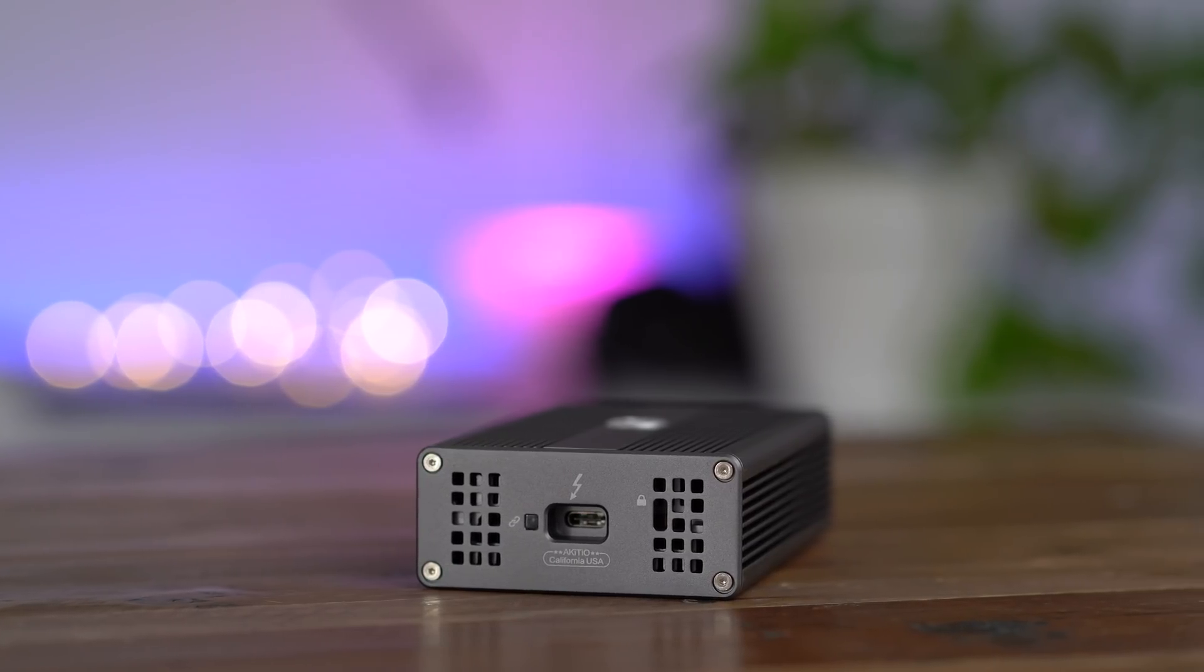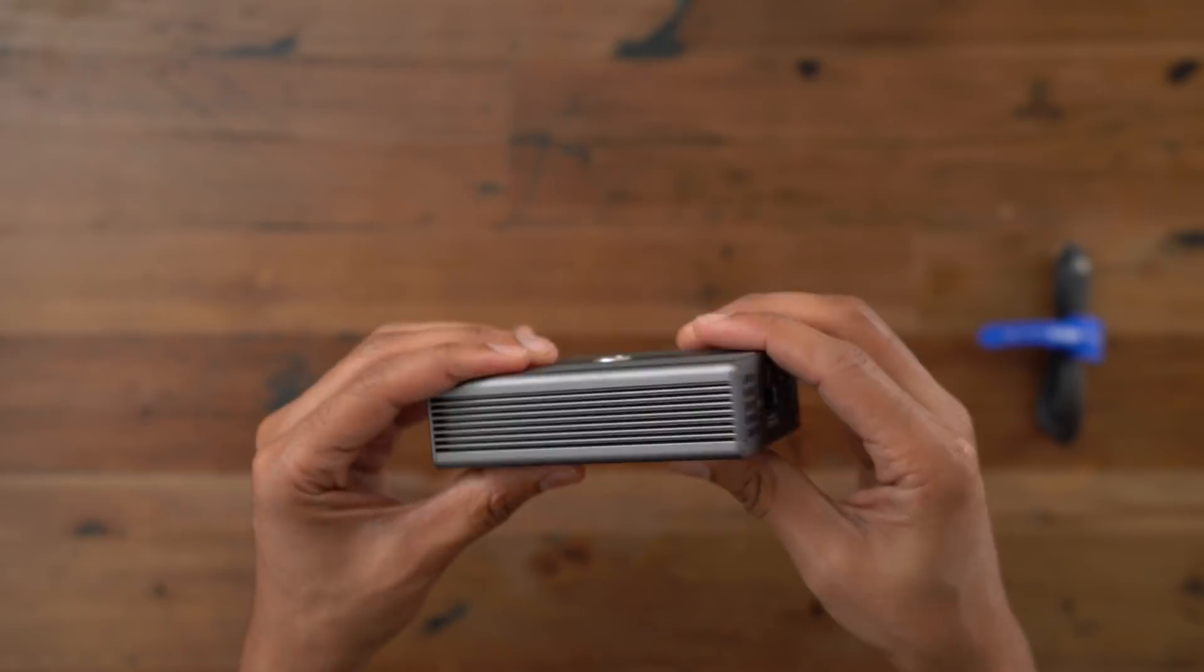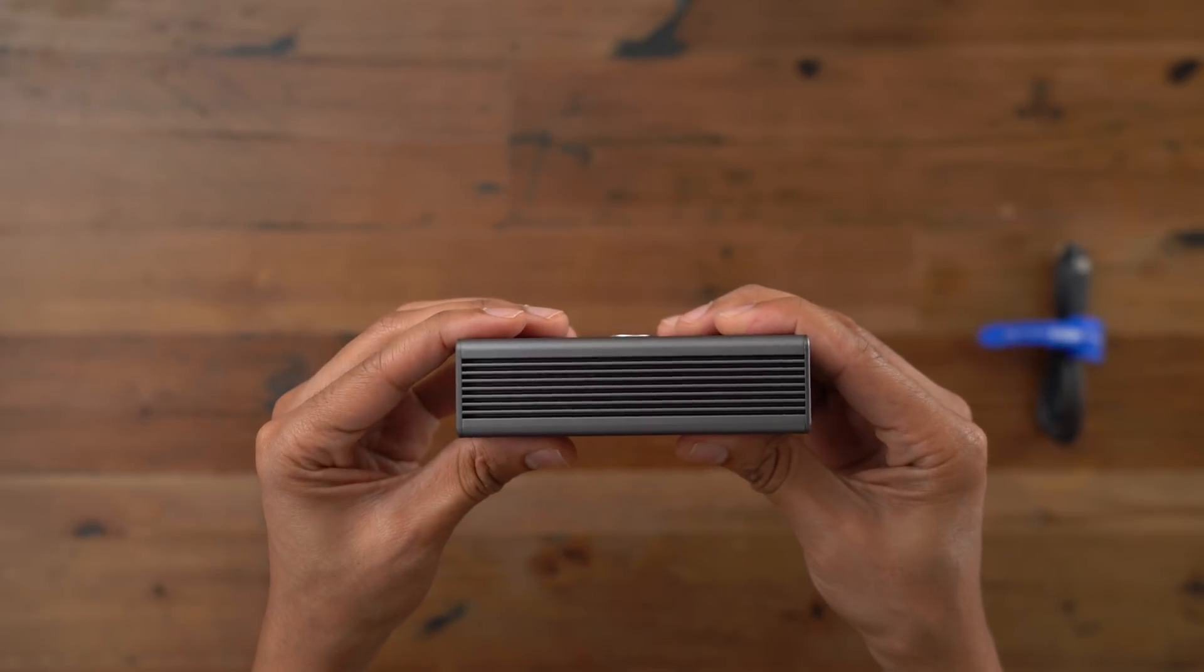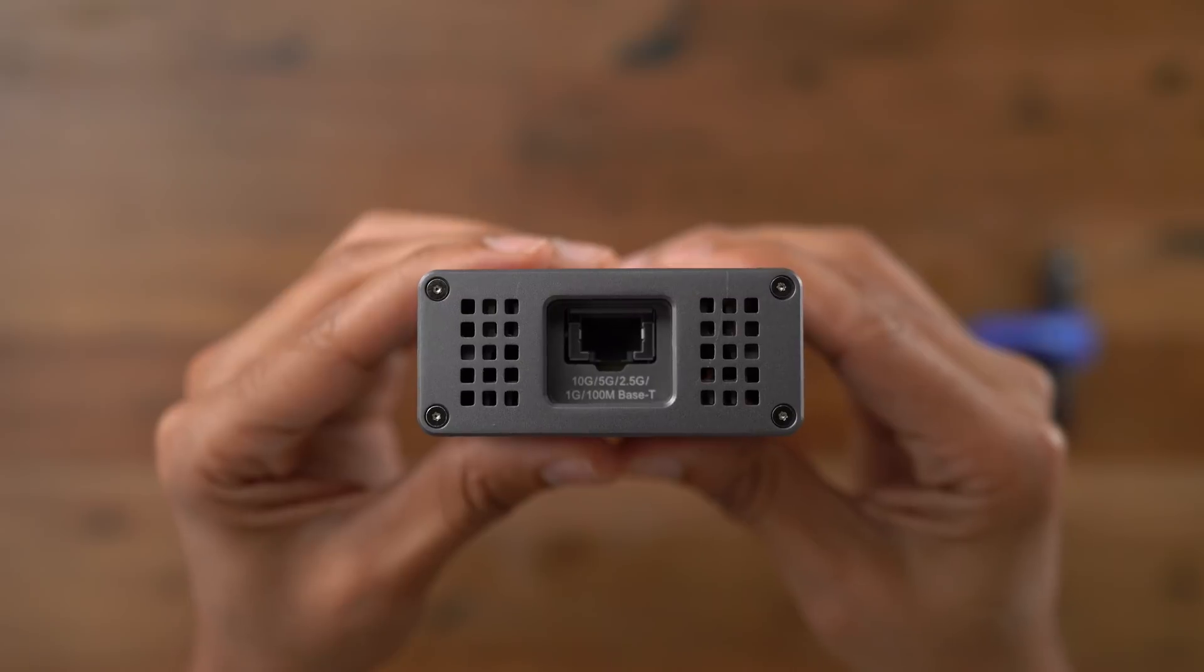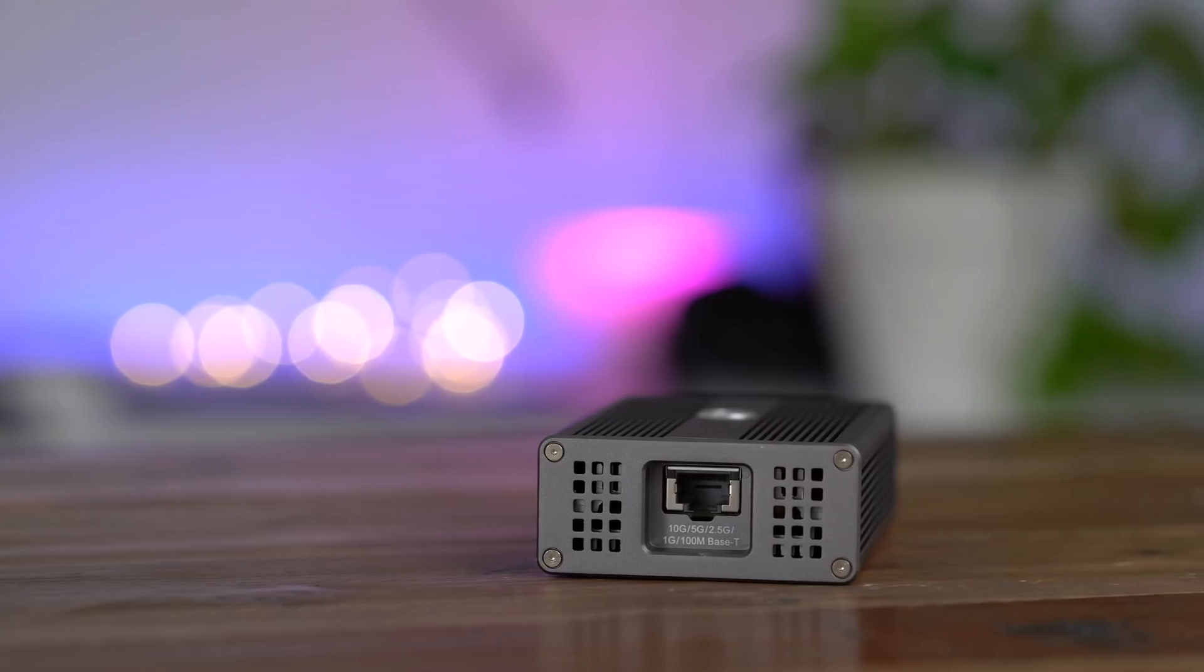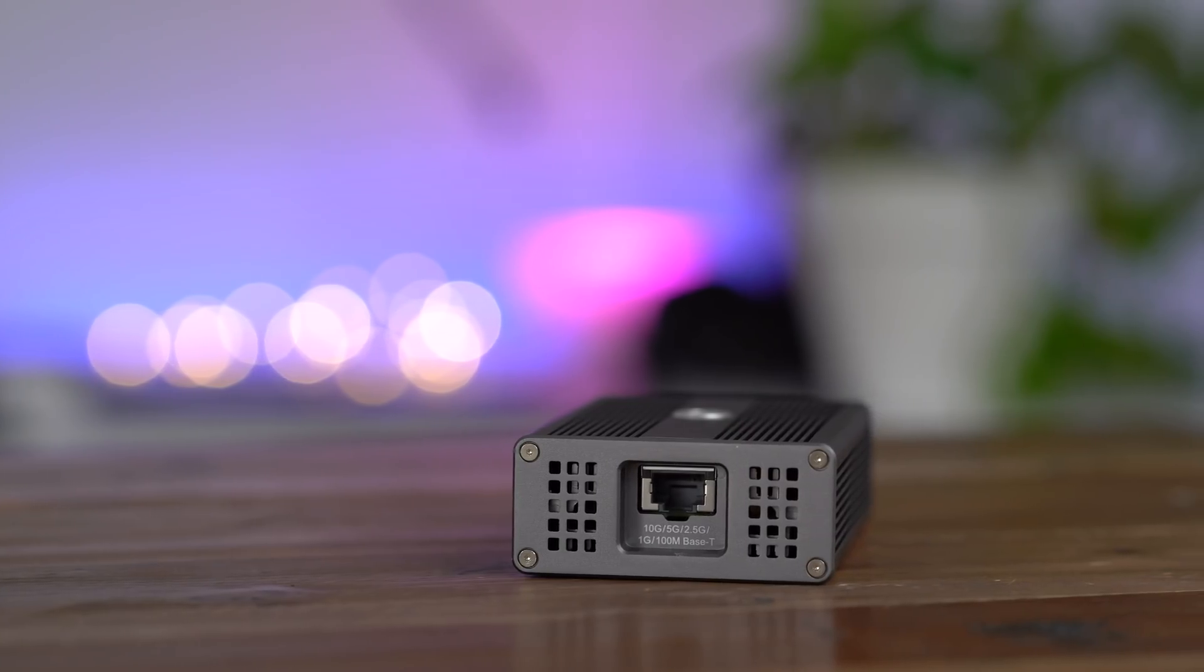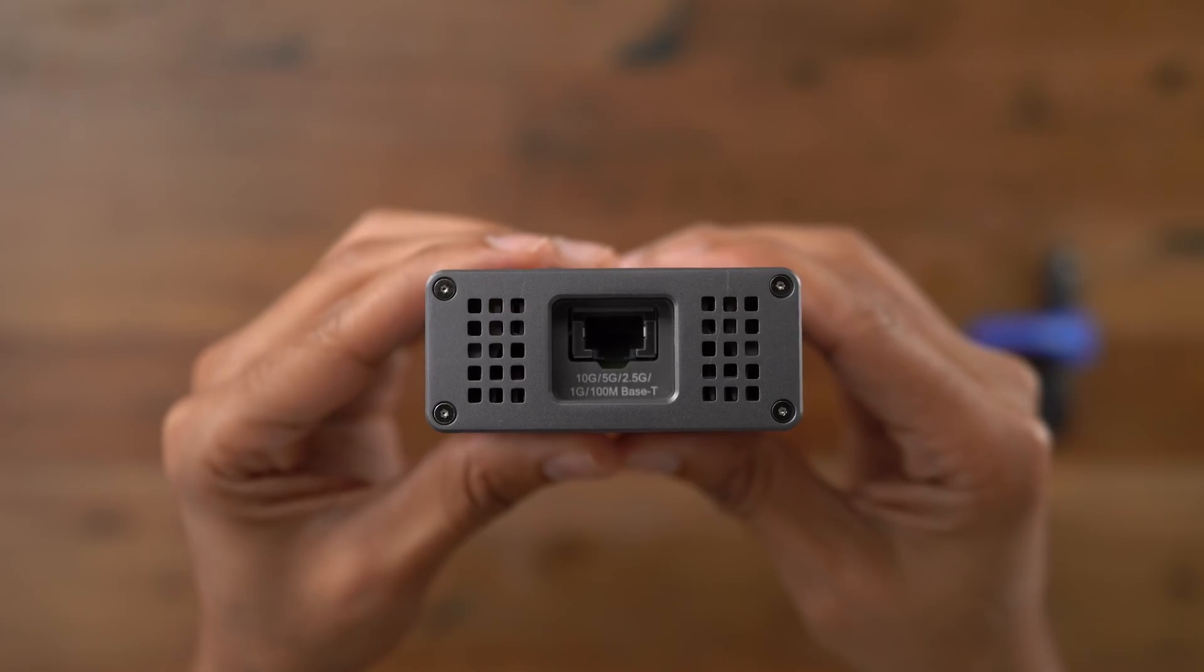And if you know me, you know that is a very big deal. I hate really noisy products. This thing makes no noise because it has no moving parts. That is a really cool thing about this.